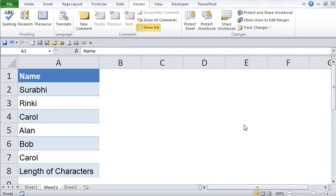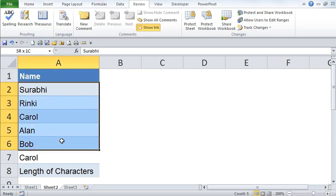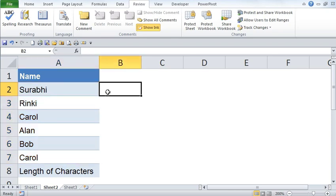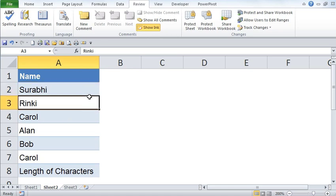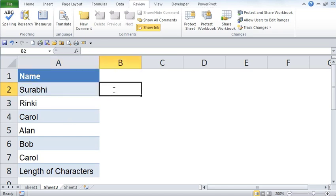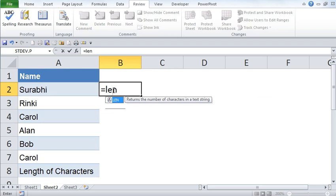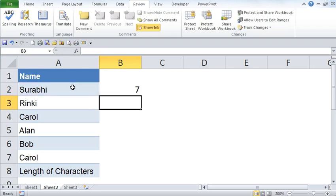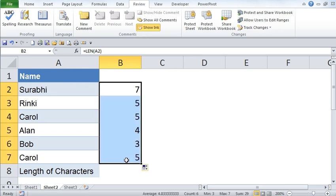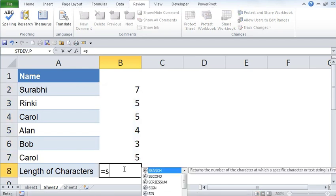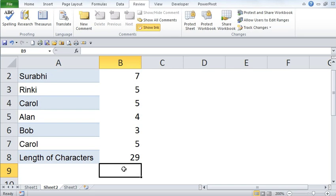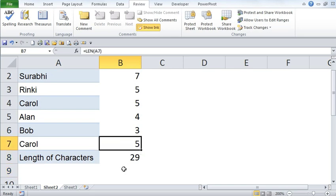Now, let's start working with array formulas. Let's say you have this particular table with names of employees in it, and you would like to count number of characters that exist in this entire table. So one way of doing it is finding out the length of each cell, which is typing an equal to sign, type in LEN, open bracket, select this cell, close bracket, and hit enter. And then drag this formula all the way at the bottom. And then go ahead and sum this entire range to find out the total length of characters in this particular range.